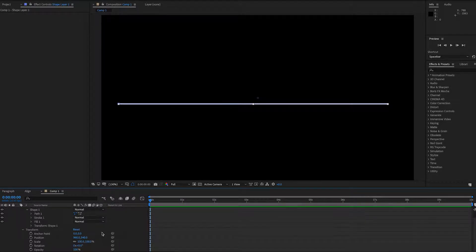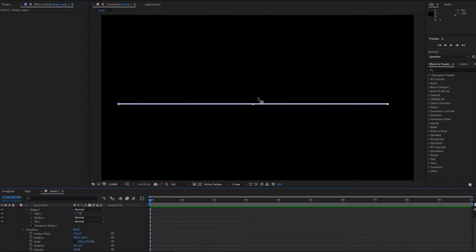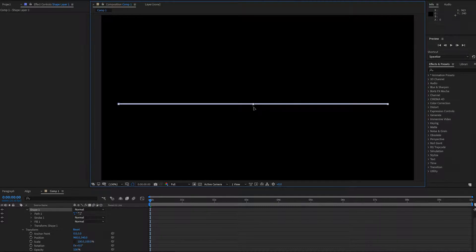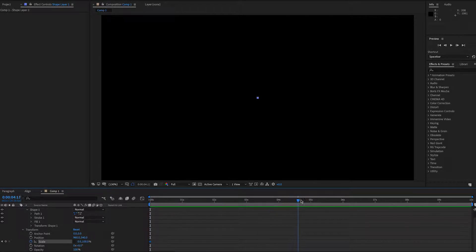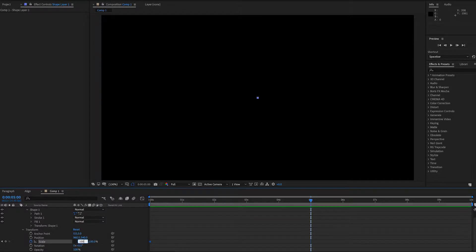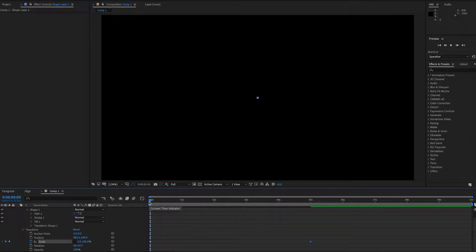We've got all the settings set how we want them, and we're looking at scale. We need to unlink scale, because we want the length to grow but not the width. If we don't unlink them, the line will basically just get bigger and closer to you. So once we've done that, we hit Y on our keyboard and then move the center point to the middle. That means the grow point is now in the middle. We highlight scale and set it to zero, then move along to wherever we want to end, and set the scale to 100. Now we have two keyframes, one at zero and one at 100, and if I play it back, it grows out from the middle into a full line.